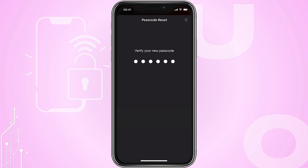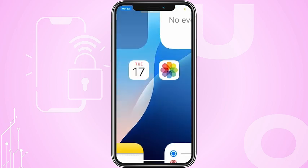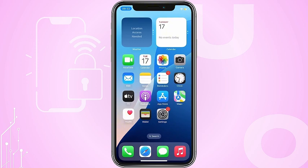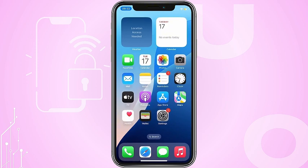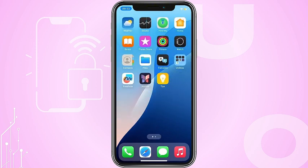Just a heads up — this method only works if you can remember your old passcode and you're using iOS 17, not an older version.